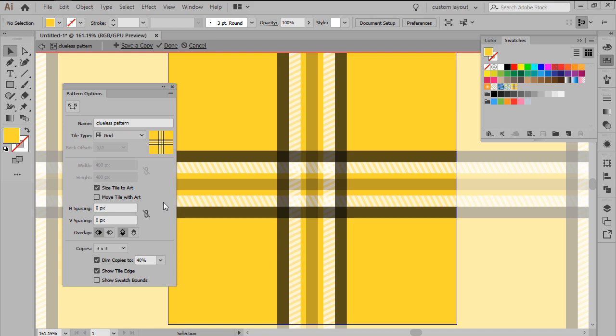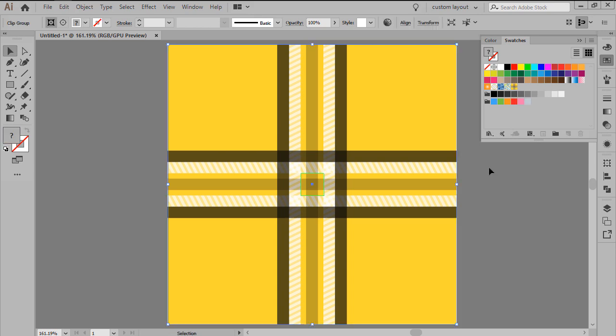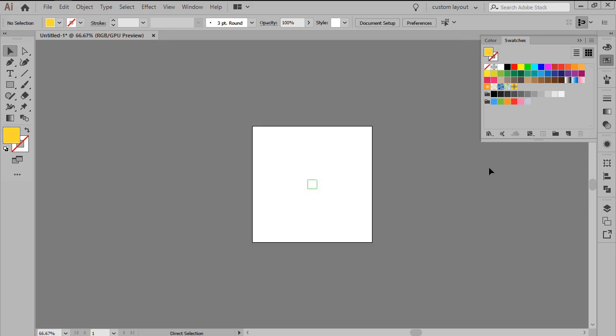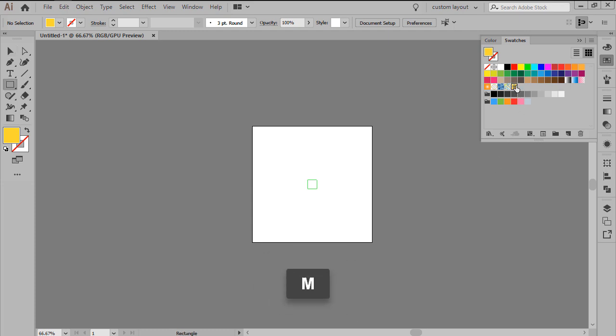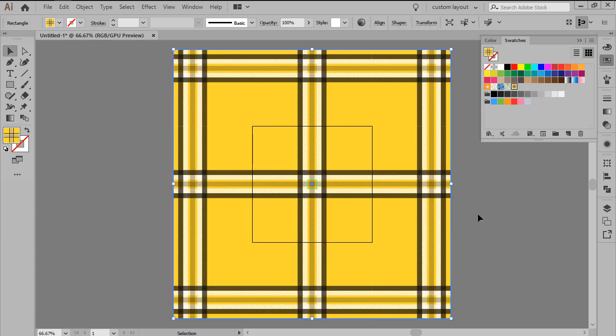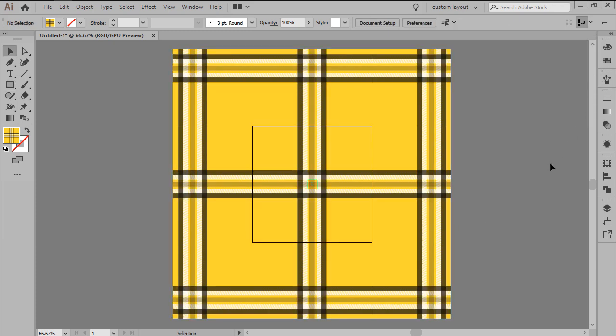Once we're ready, we can click on Done, which as you can see will add a pattern to our Swatches panel. To use it, all we have to do is select the Rectangle tool, and then once we've assigned the new pattern as our fill, we can click and drag until we get the desired shape and size. That being said, I hope you found this video useful, and I'll see you in the next one.